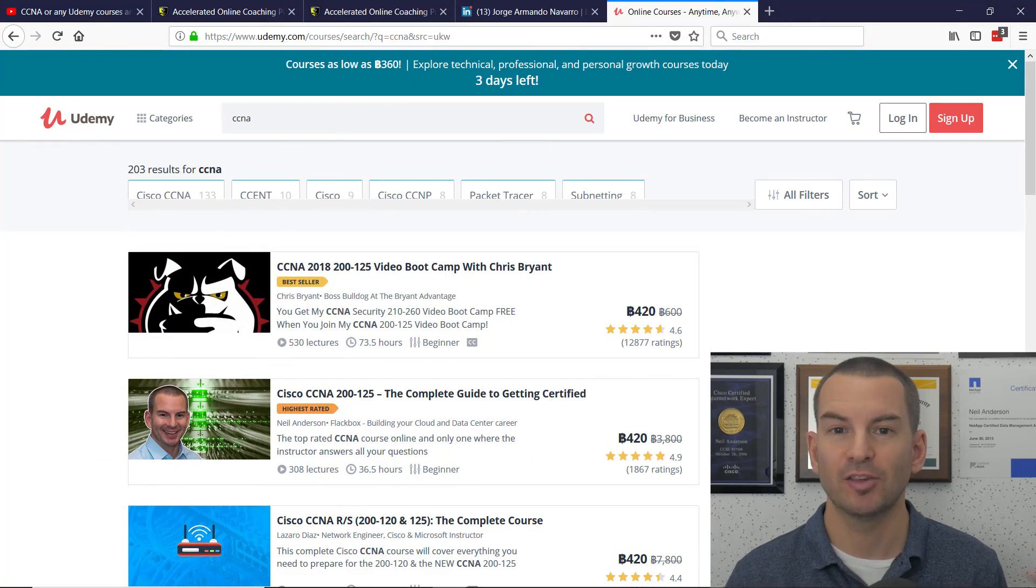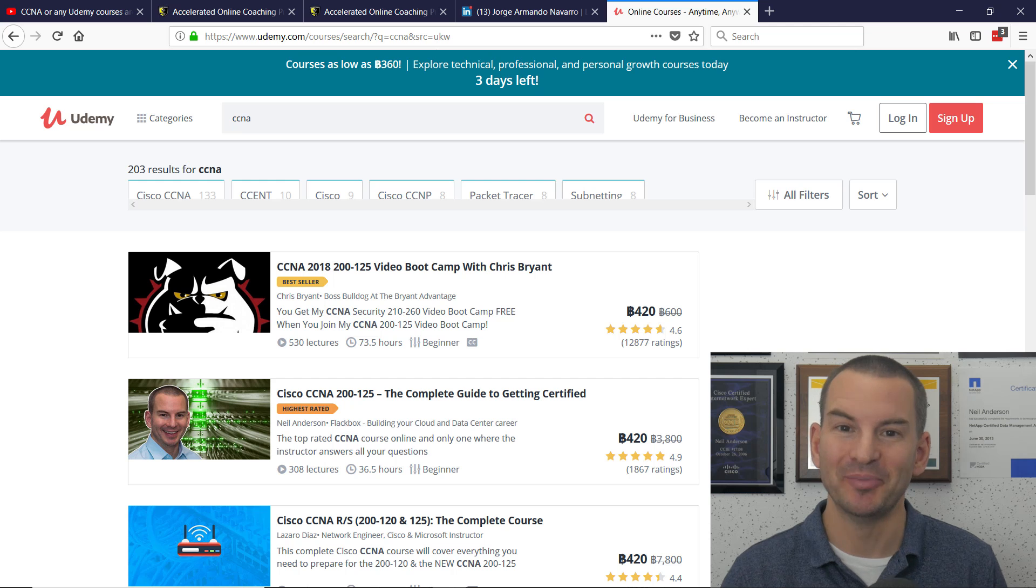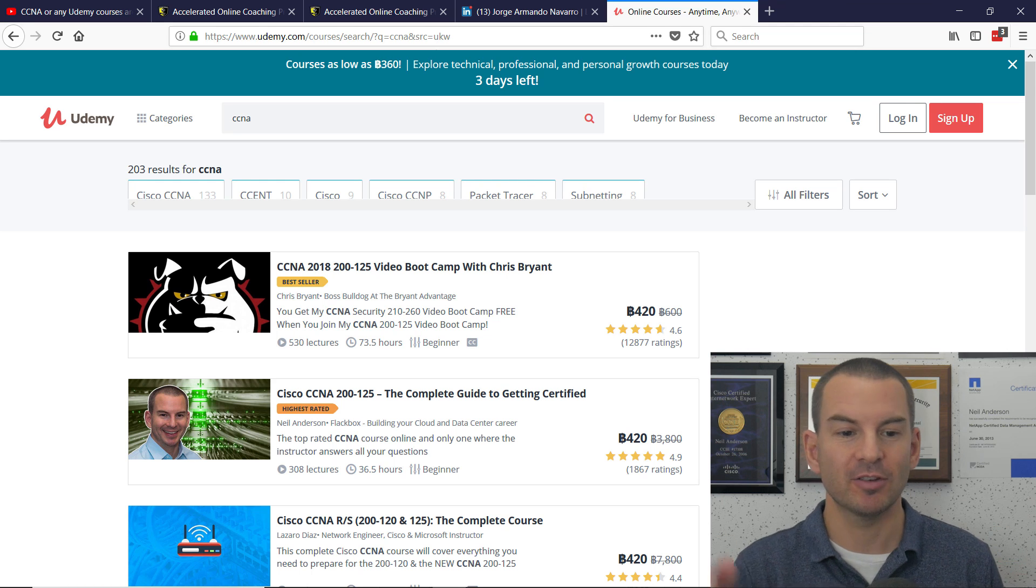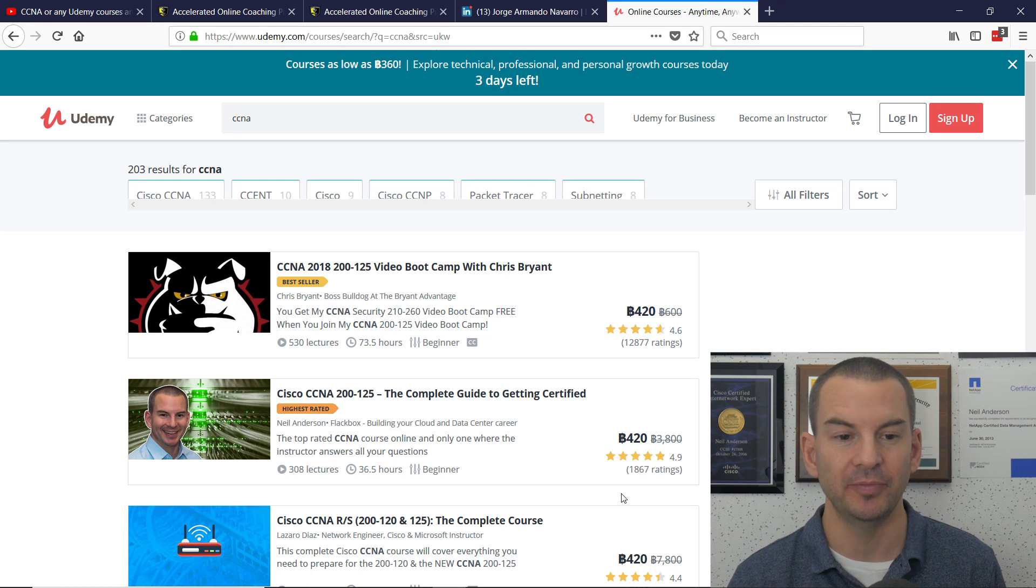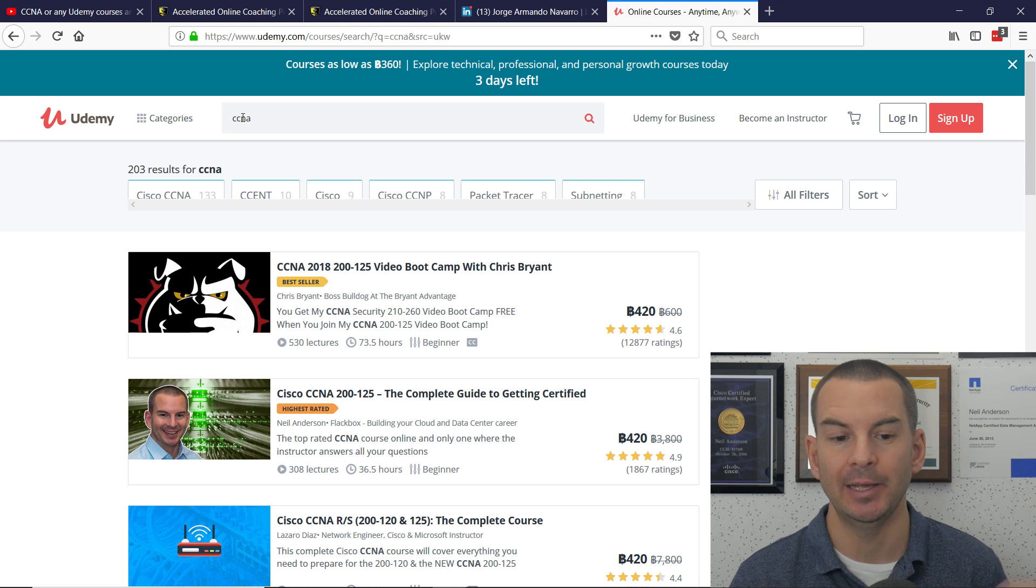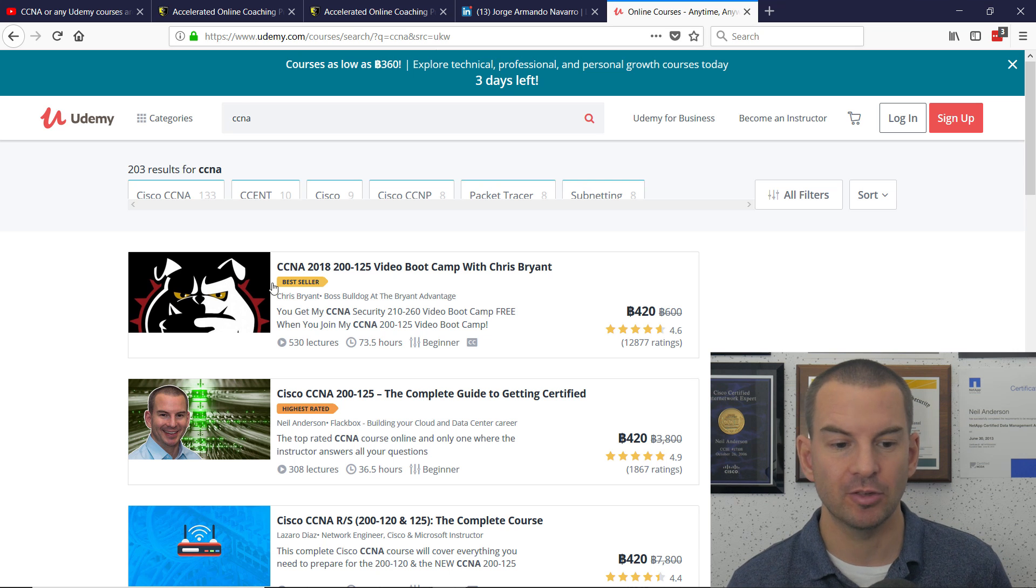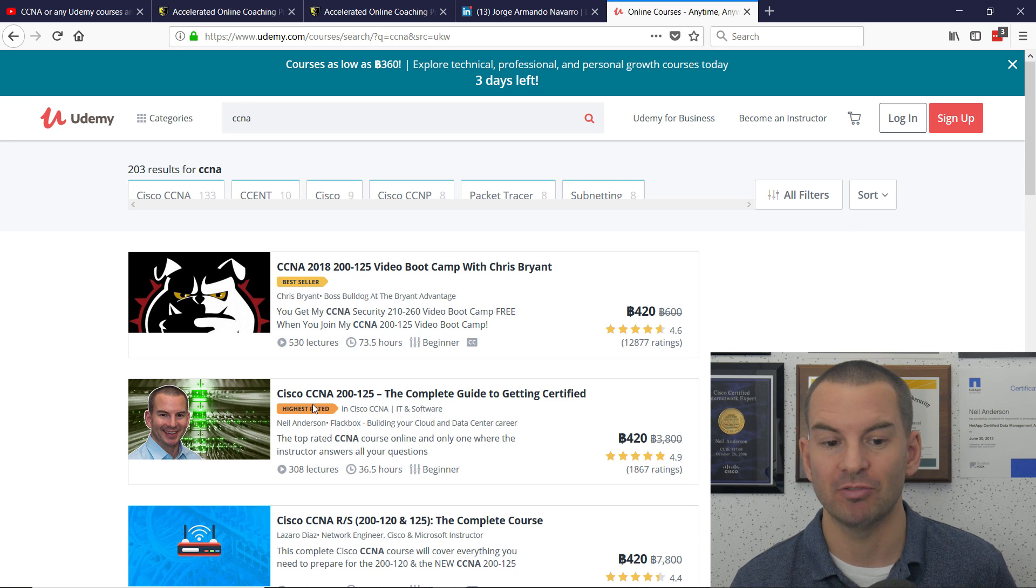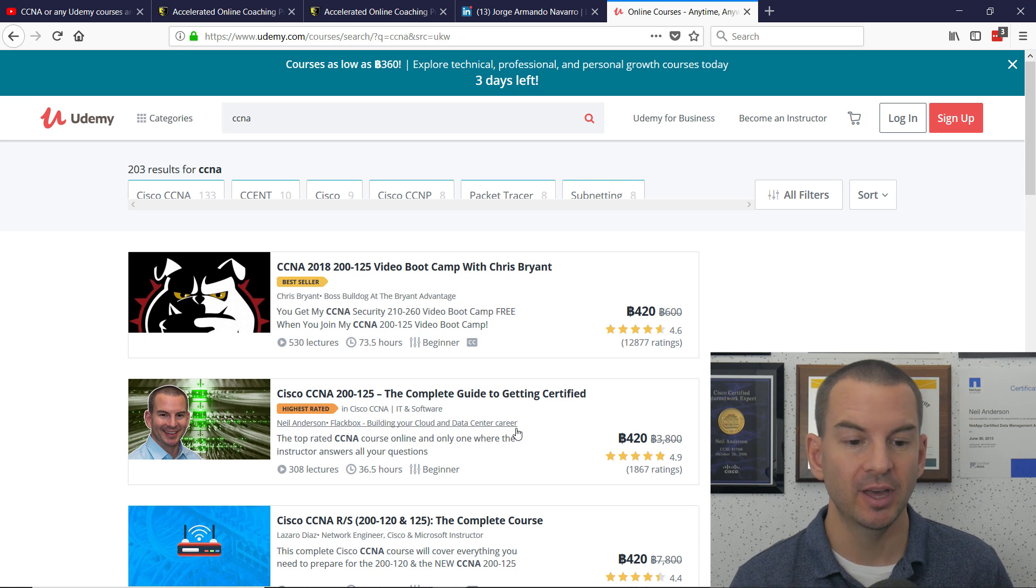It's only fair if I explain who I am first. So I've done a search on Udemy for CCNA, and you can see I'm here. I've got the highest rated course.